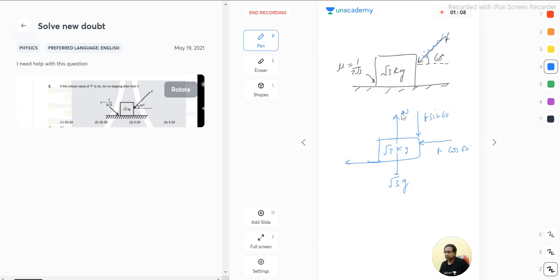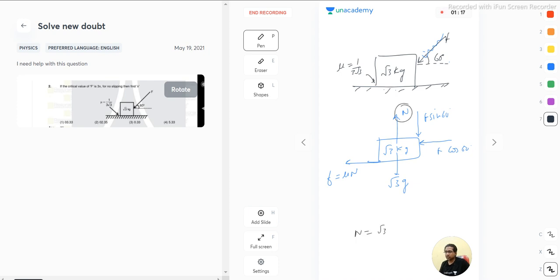The value of friction is mu times normal. So what is normal? Normal is equal to root 3 g plus f sin 60. This is the value of normal we have.